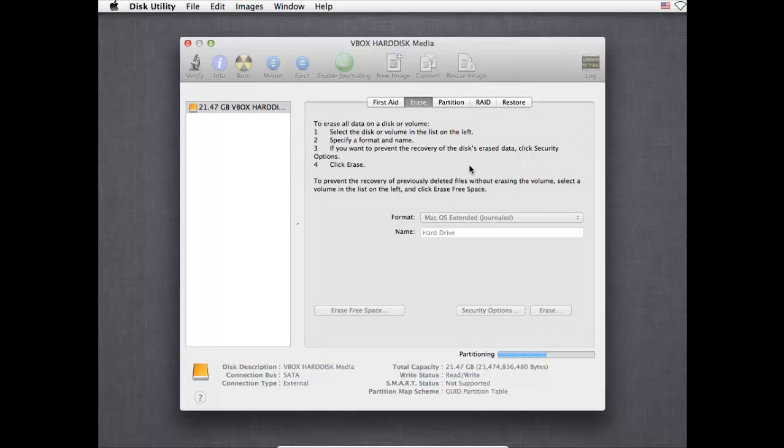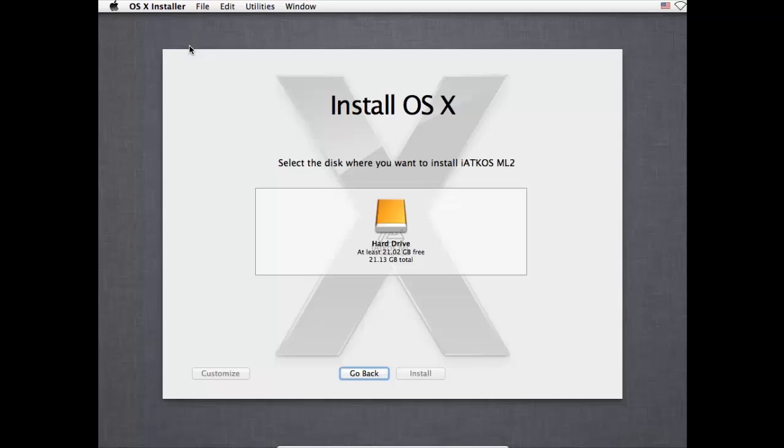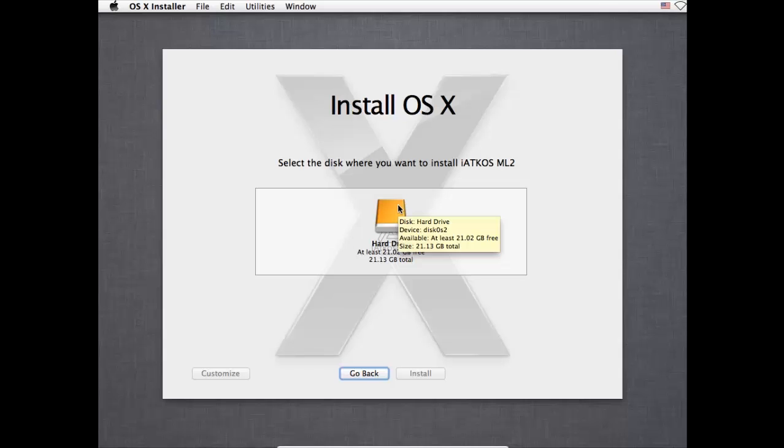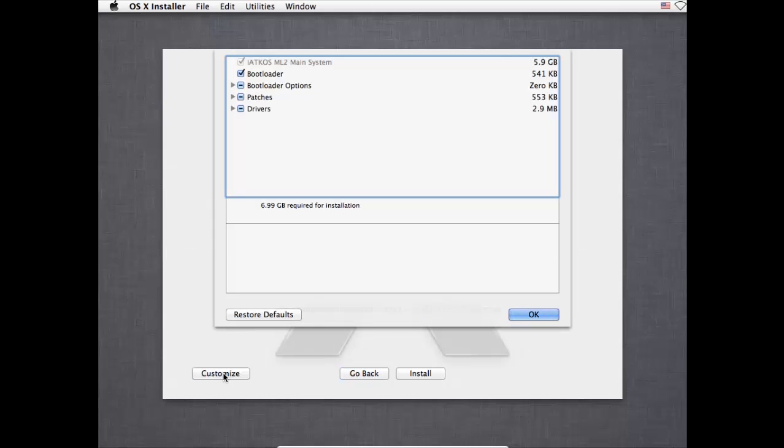So as you can see now, we have got an option of where to install the IACCOS, essentially the operating system. So once you click on that, before you press install, you're going to want to go down to this customise button in the bottom left, and this is what IACCOS enables us to do, that you wouldn't normally get this option on the normal Mac OS.